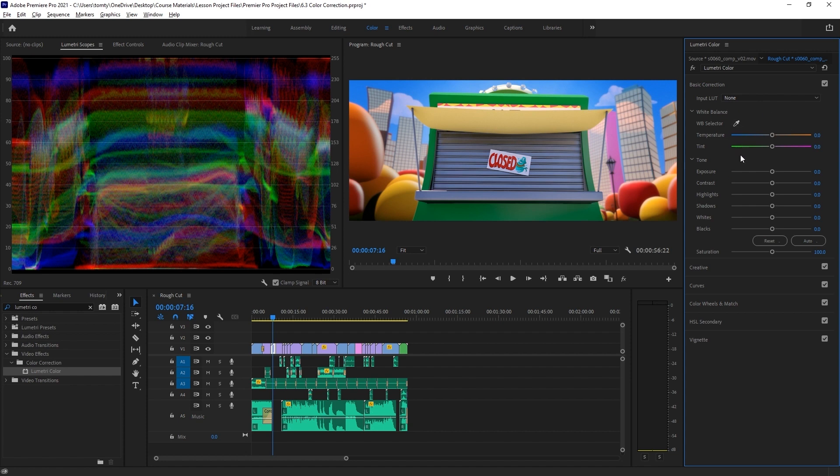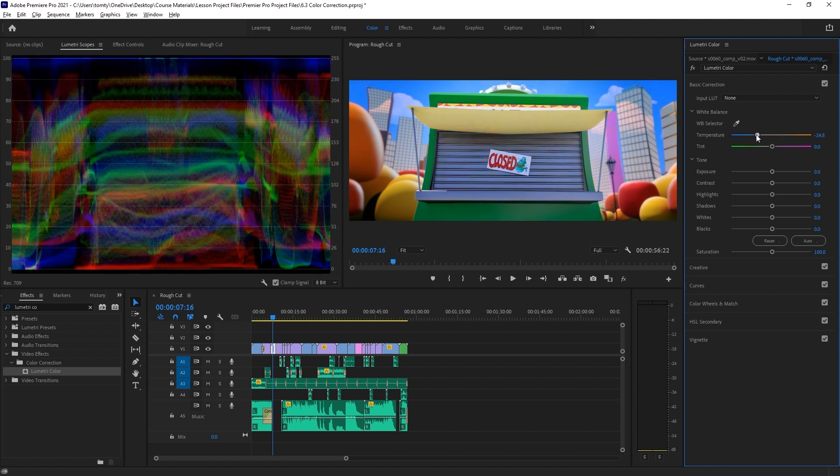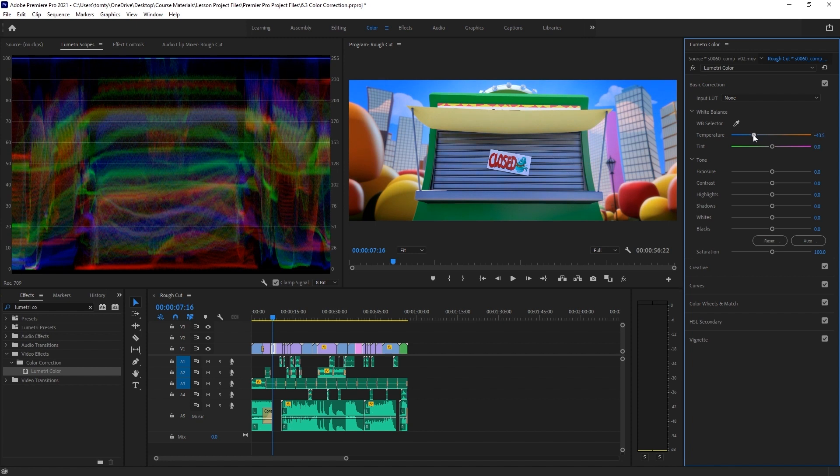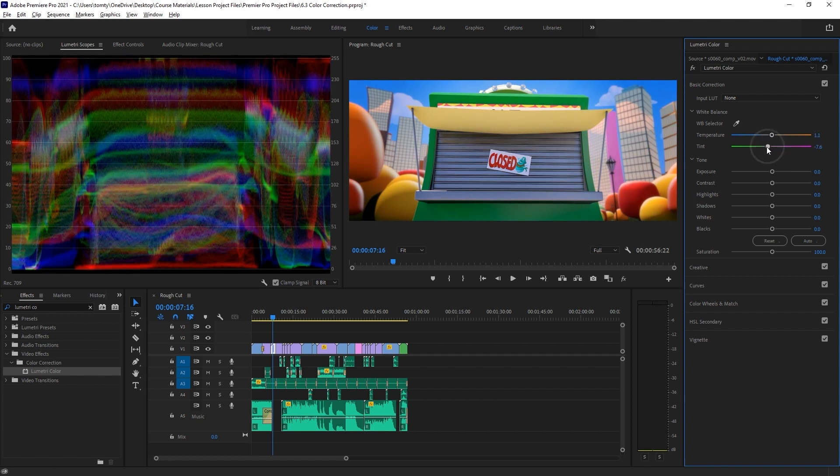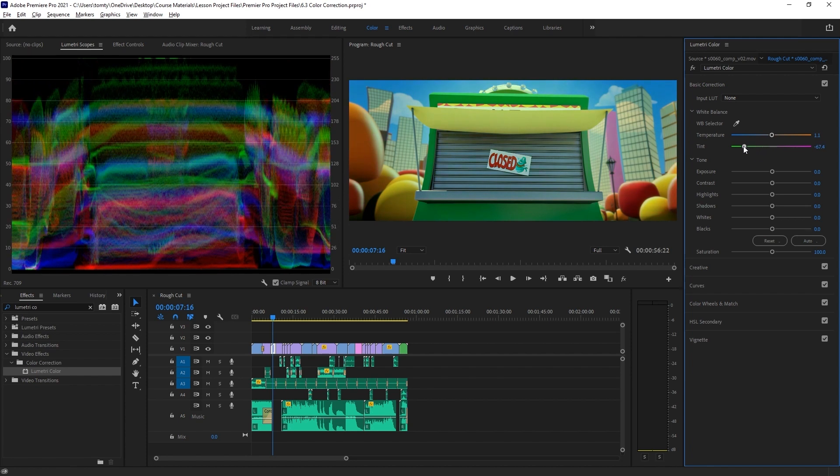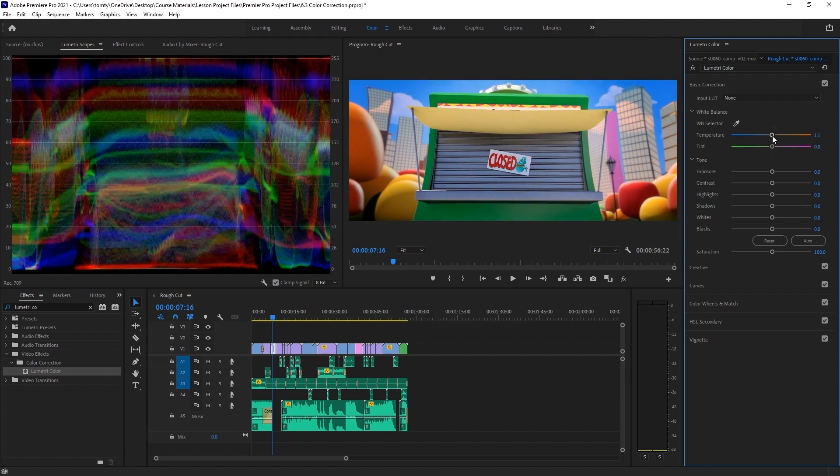Next, we have the white balance section. If the white balance of our image looks overall a bit too yellow, this is where we can add some blue to counteract that. Or if our image looks too magenta or green, we can push the tint in the opposite direction to counter this as well.